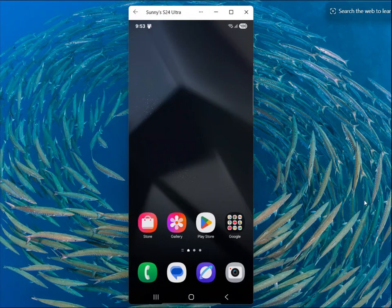Good day everyone. Today we'll learn how to enable Dolby Atmos in Samsung Galaxy Ultra phones.